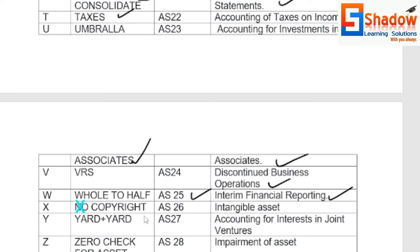X for No Copyright — AS26, Intangible Assets.